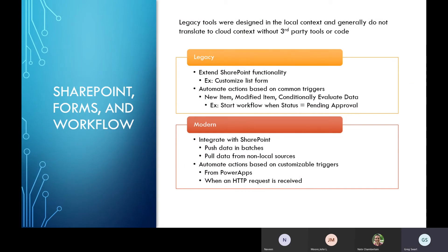A lot of the legacy tools are still available but they really weren't ever designed in a cloud context — they were designed in a local context. When you look at something like SharePoint site customizations, they're extending SharePoint. An InfoPath form can do a lot more with your form interface than the standard SharePoint form, but it isn't taking you too far beyond SharePoint. Similarly, workflow triggers are tied to events in SharePoint — a new item on a list, a new document in a library, things being modified, or conditionally executed actions like a status changing from pending to approved.